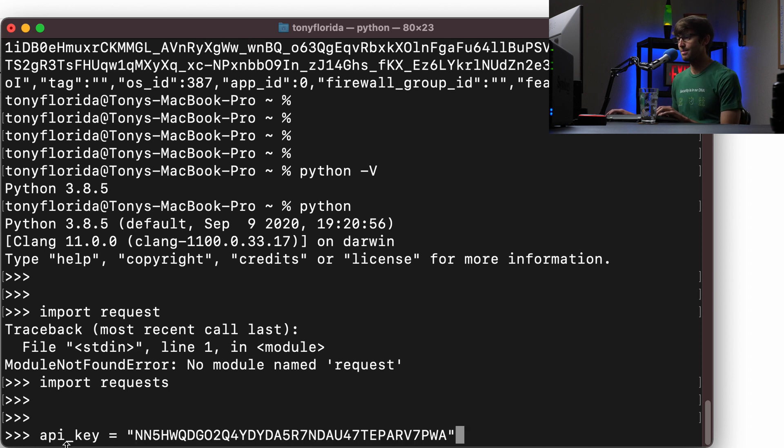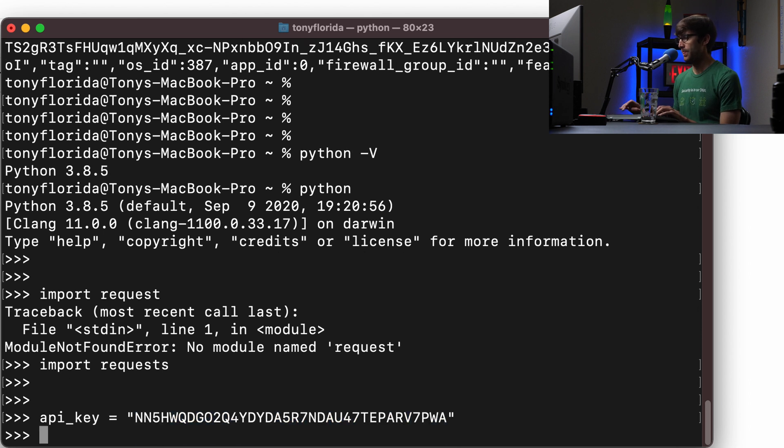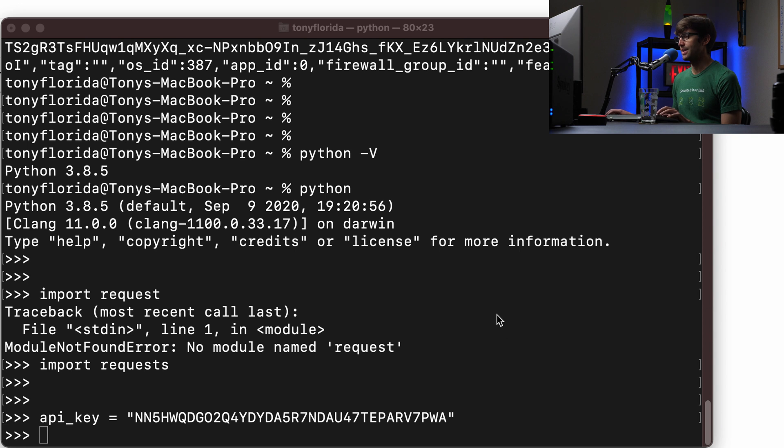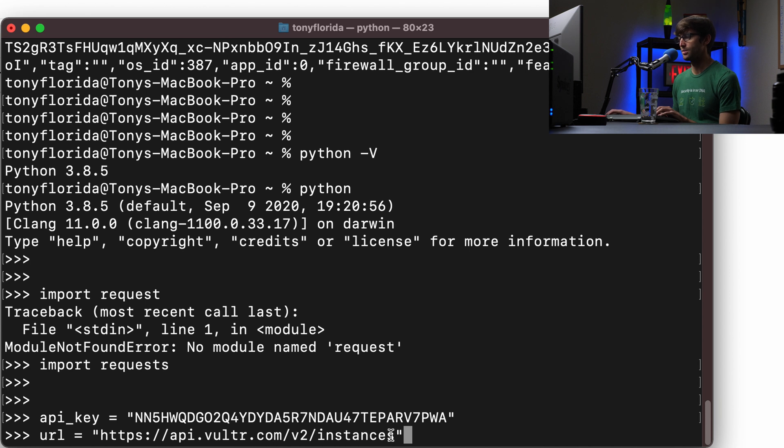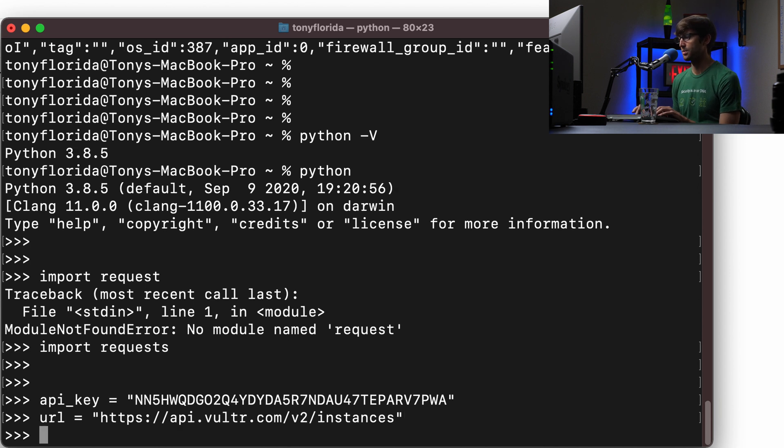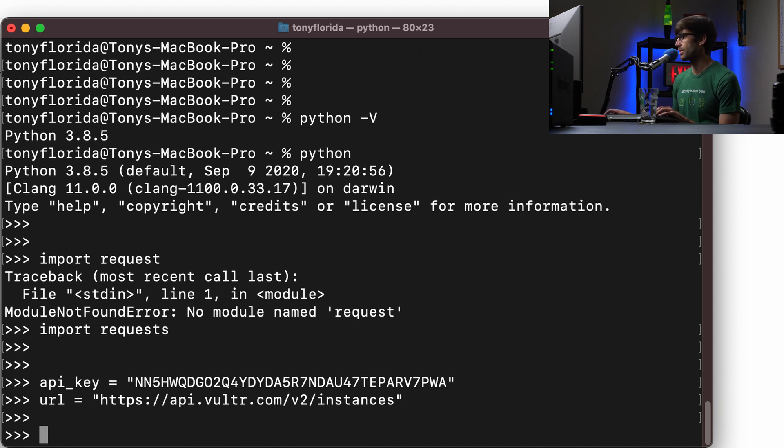I'm going to define my API key in a variable here, api_key, and then the value. The URL of the API specifically that we're going to be working with is the api.vultr.com/v2/instances. So we'll define that URL.